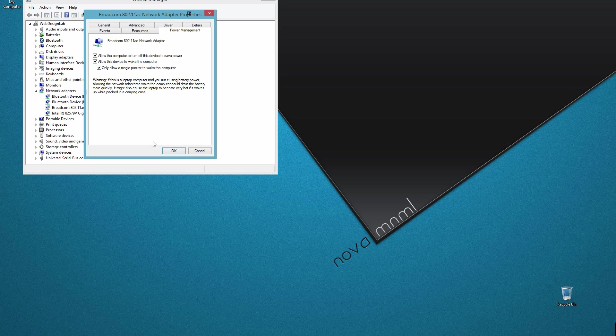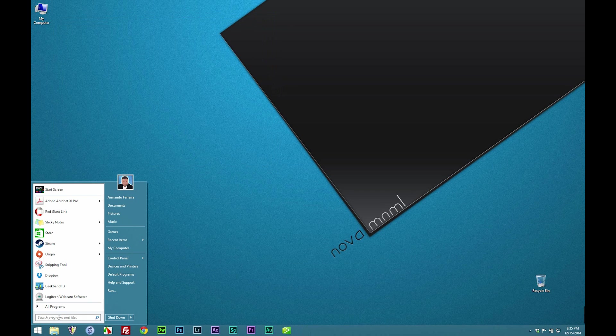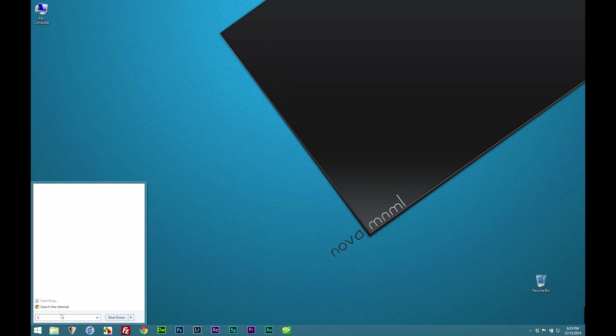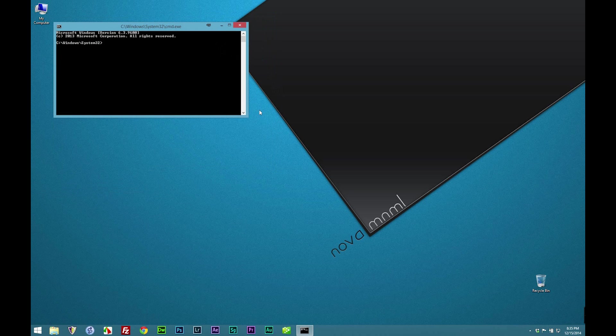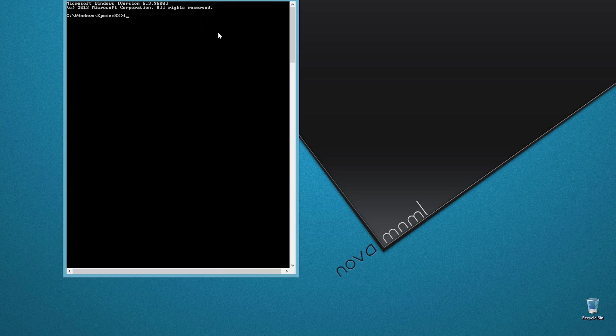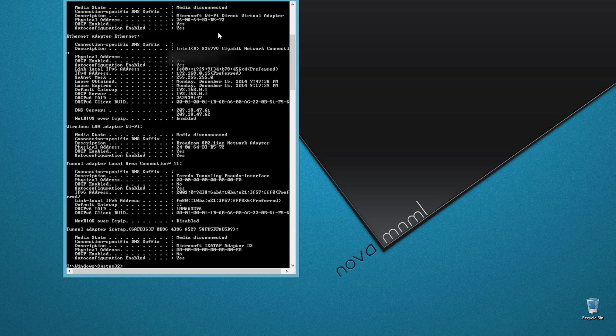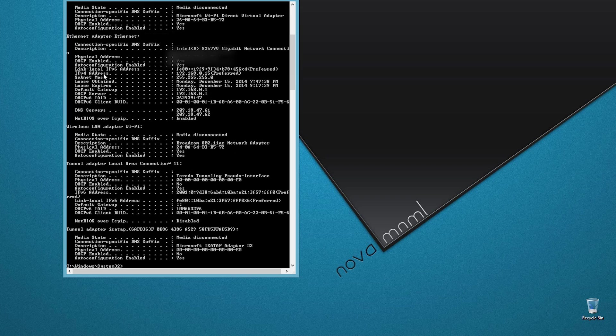Now we need to find out what our MAC address is and also our local IP. In order to do this, we need to do a search for CMD. That will bring up the command prompt window. Type in ipconfig space forward slash all. Scroll to the top and you'll find a section called physical address. That is your MAC address. Write that number down. Now towards the bottom, you'll see IPv4 address. That is your local IP address. You also want to write that number down.